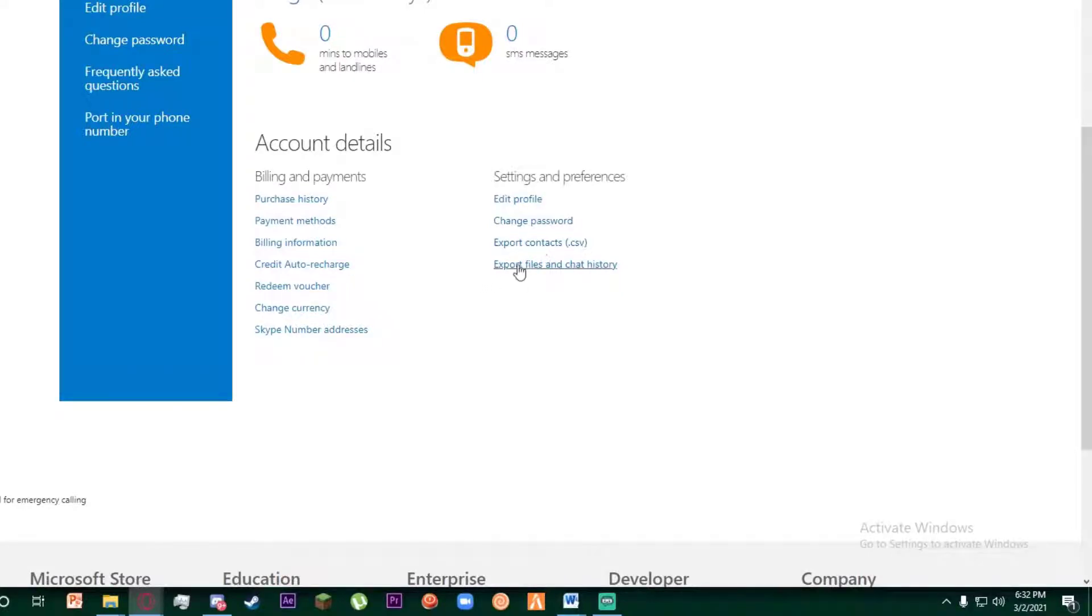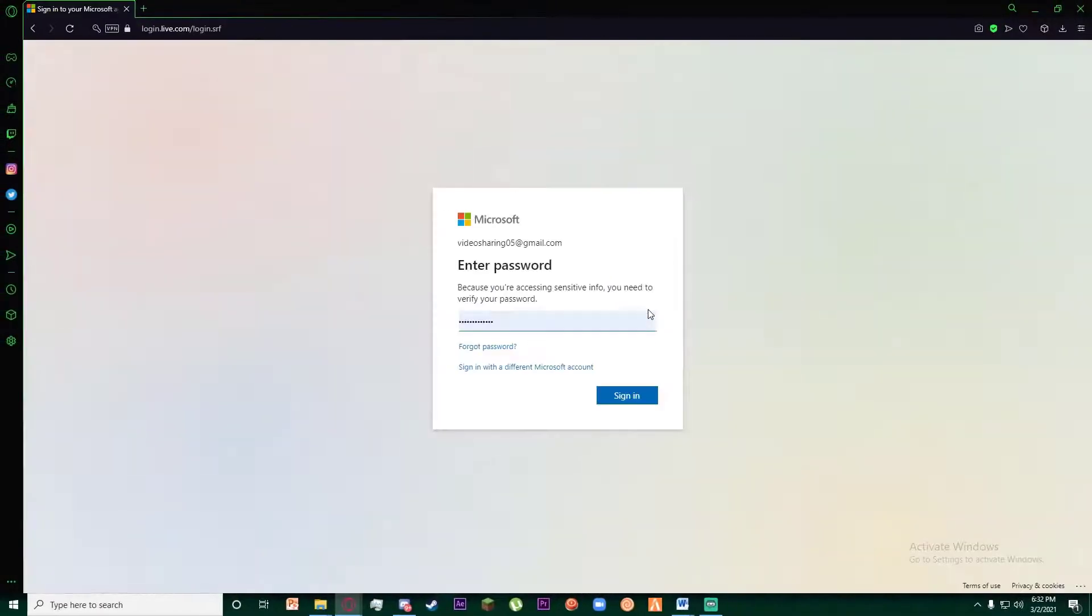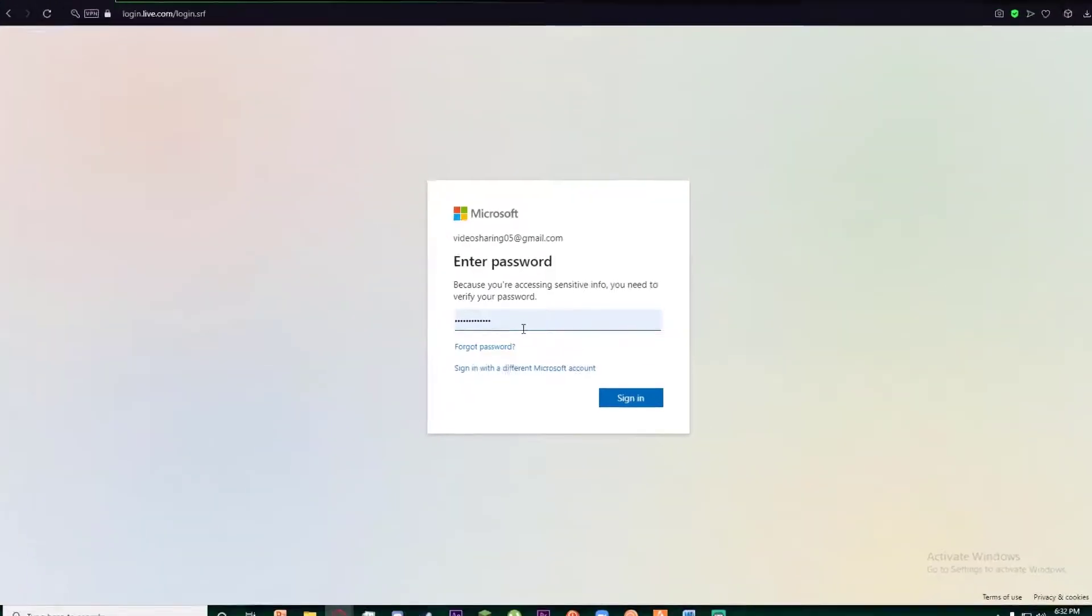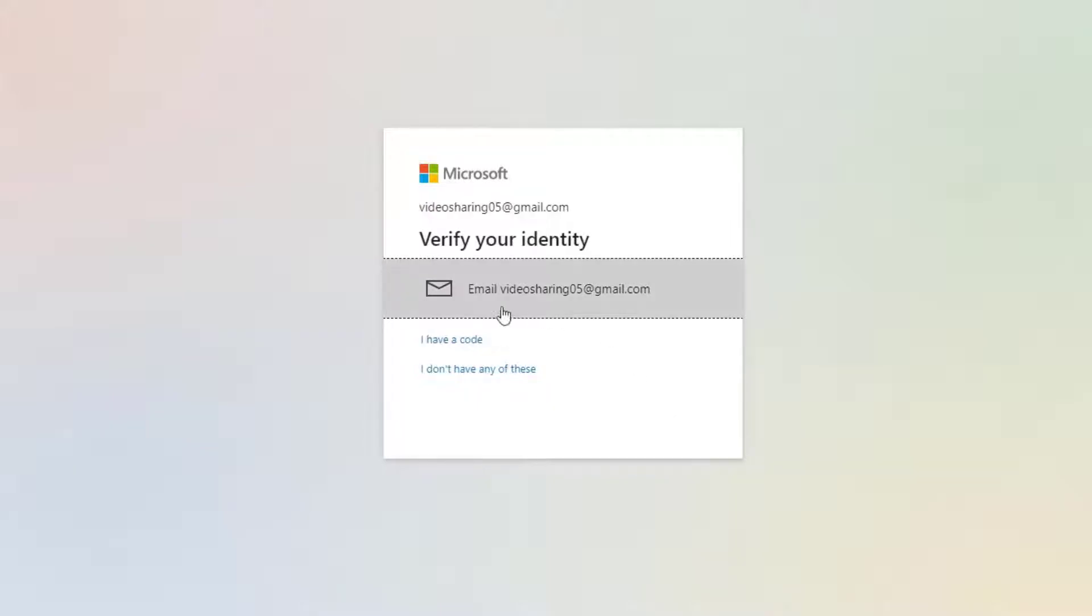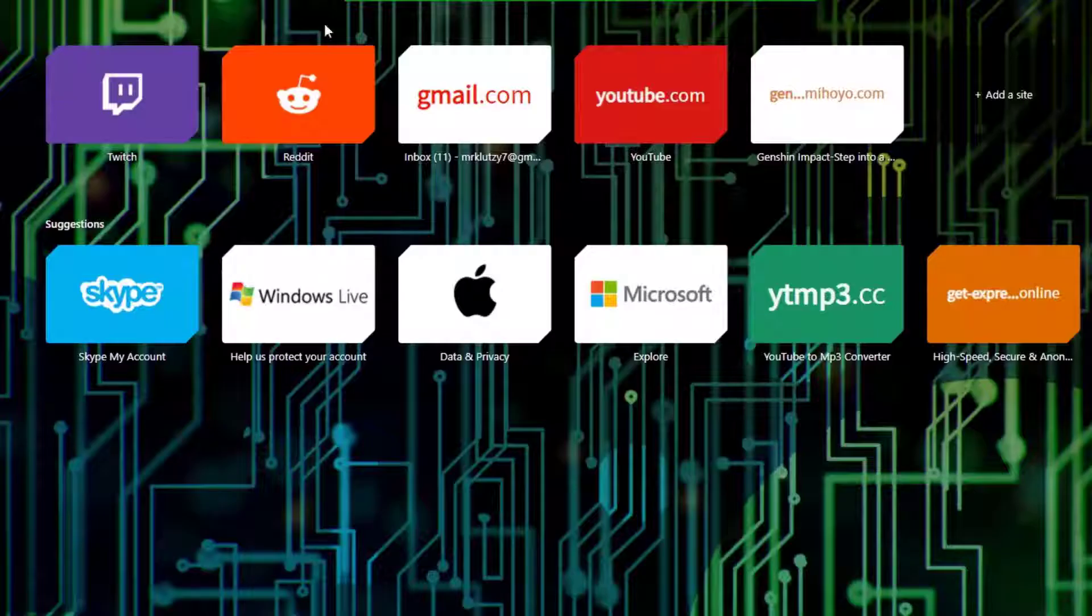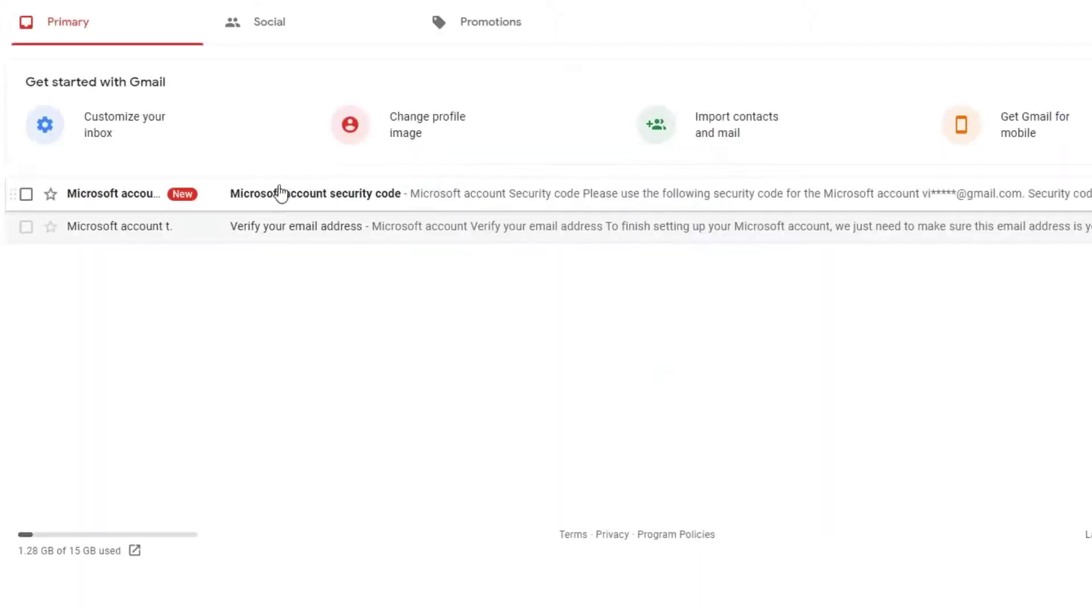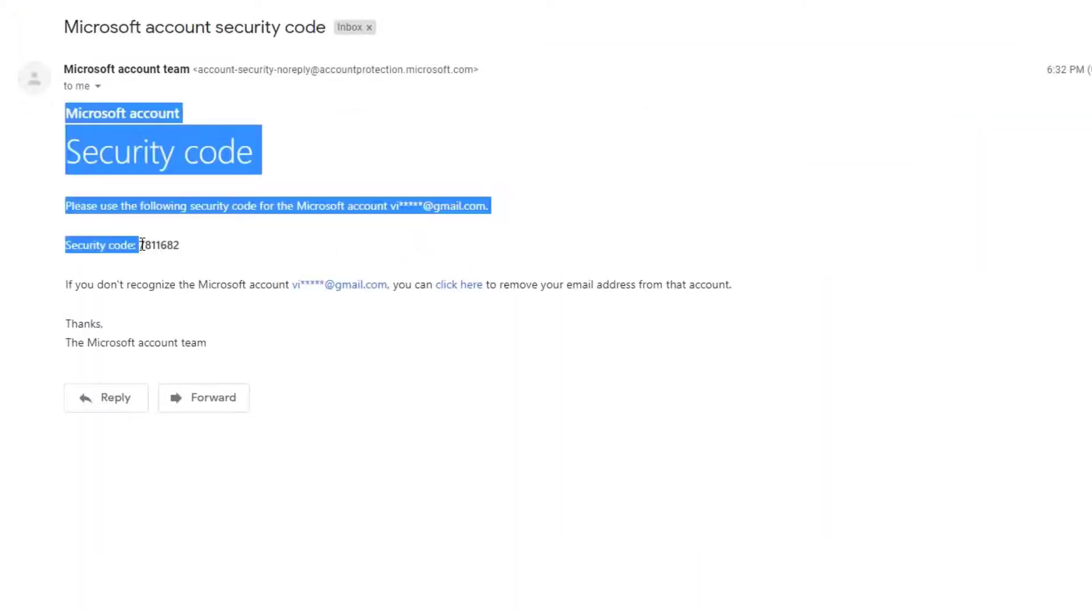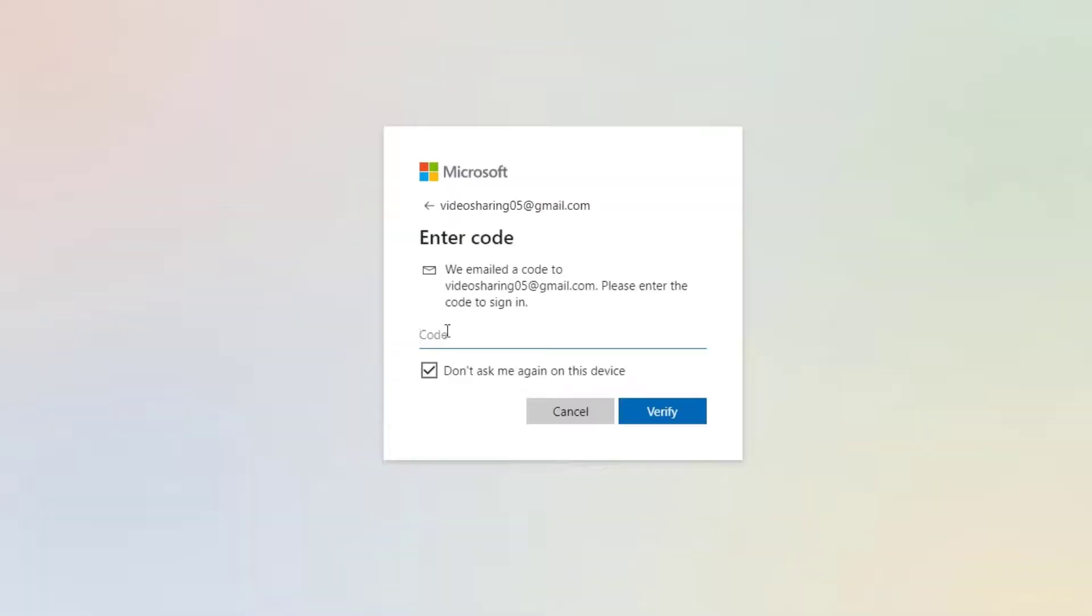Click on Change Password. Once you have done that, enter your current password and click on Sign In. Then verify your email. A code will be sent to your Gmail, so copy the one-time password or OTP, paste it right here, and click on Verify.